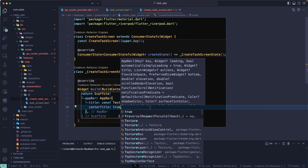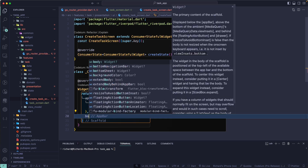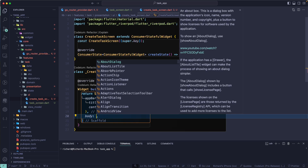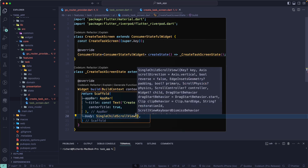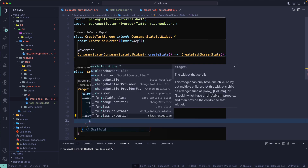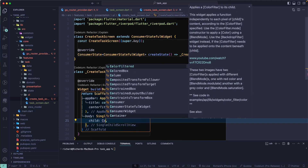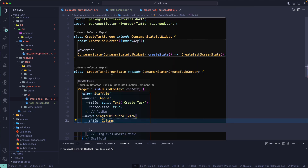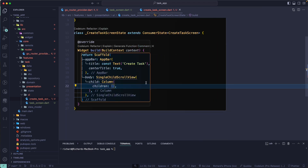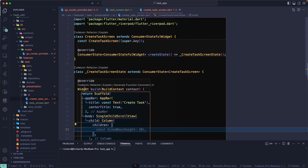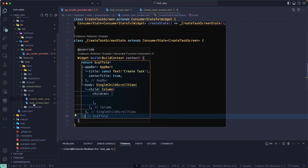The AppBar will say 'Create Tax' with centerTitle set to true. After the AppBar we are going to have our body. For the body I'll give a SingleChildScrollView with a child Column. The Column will have children — I'll give it an empty list for now. Then let's go to the TaxScreen.